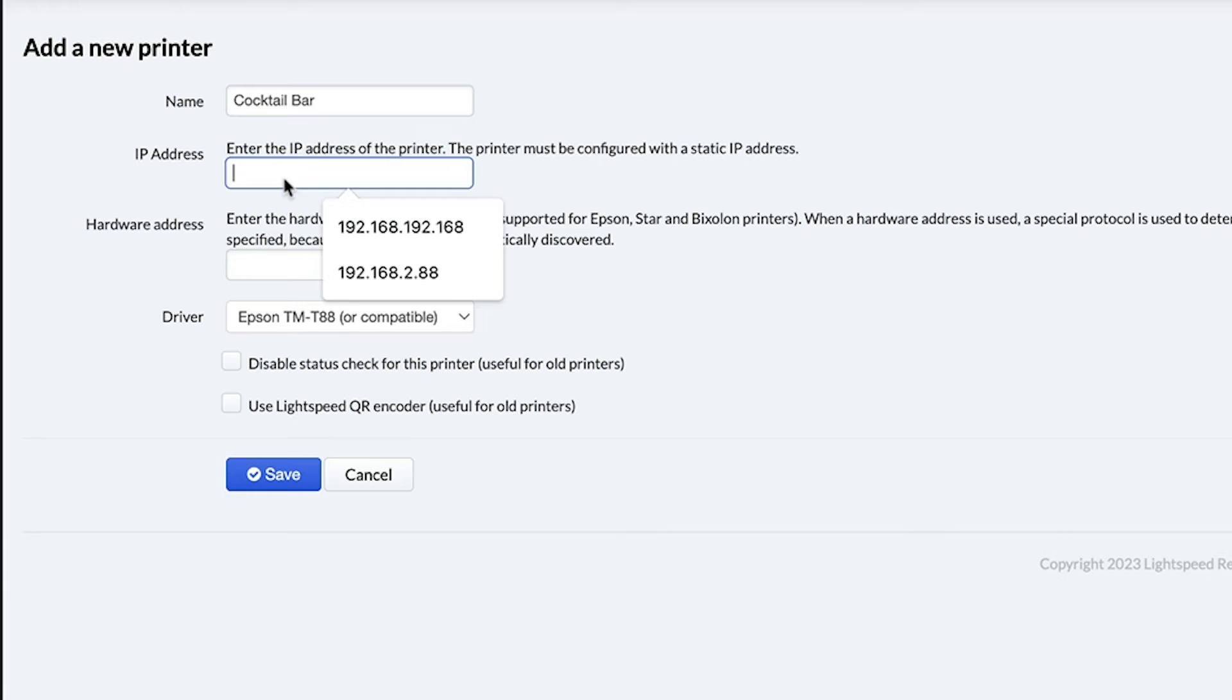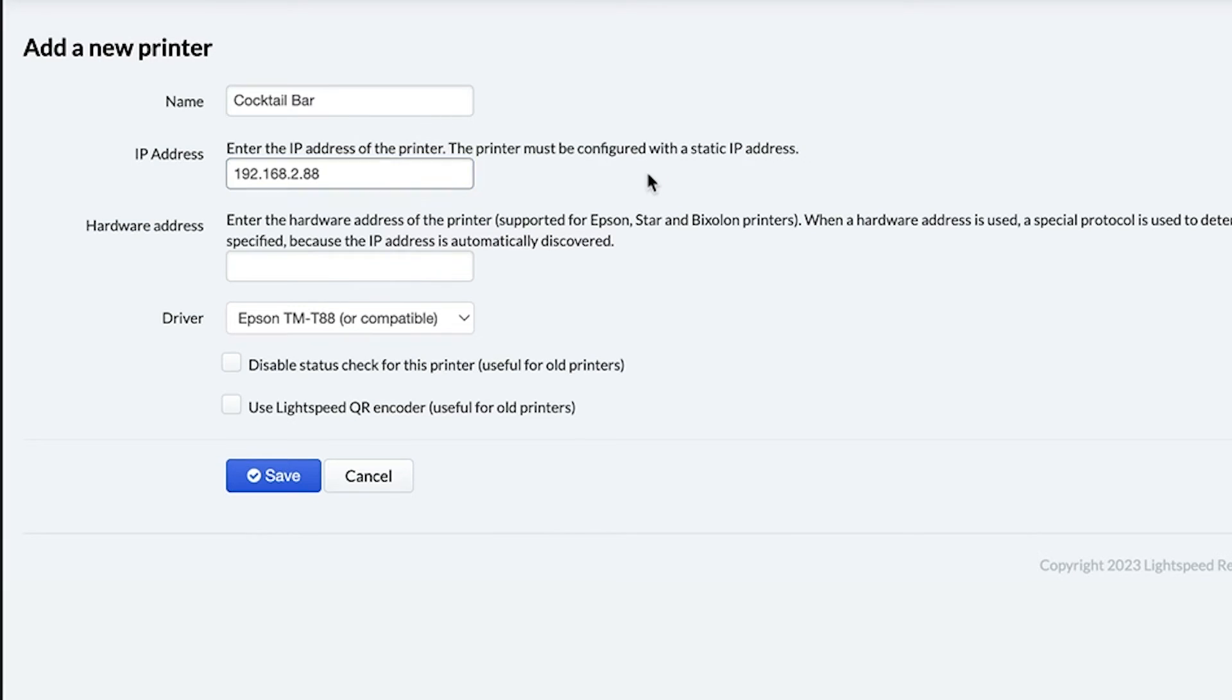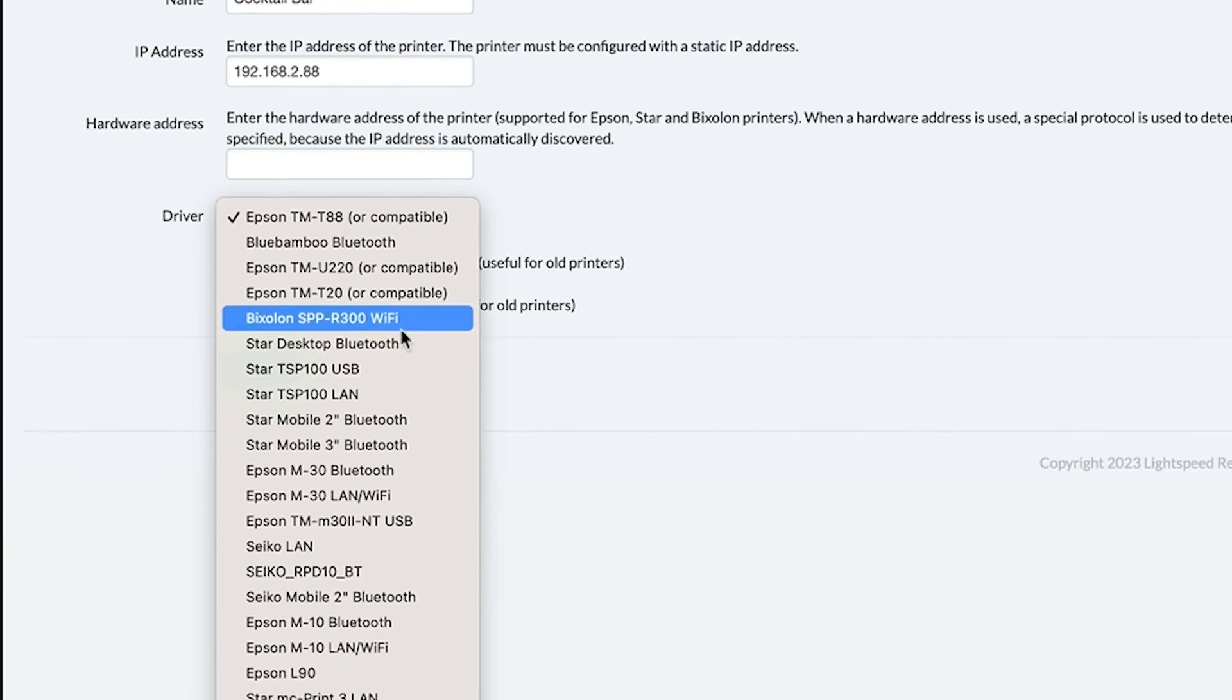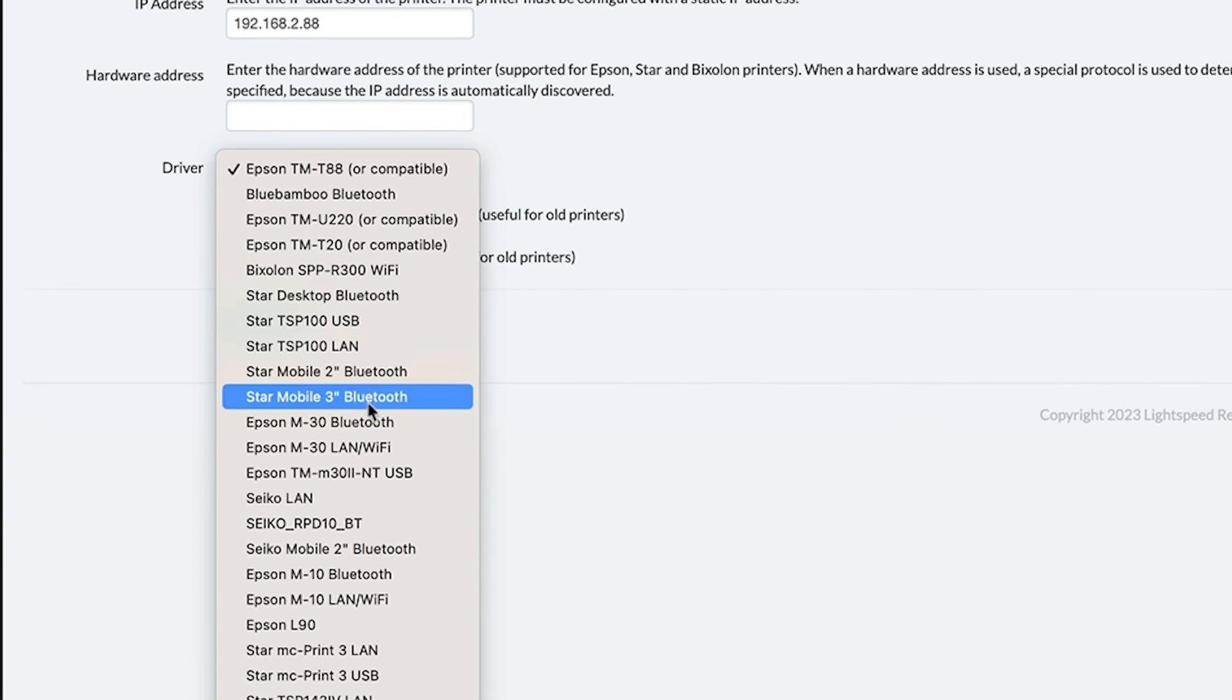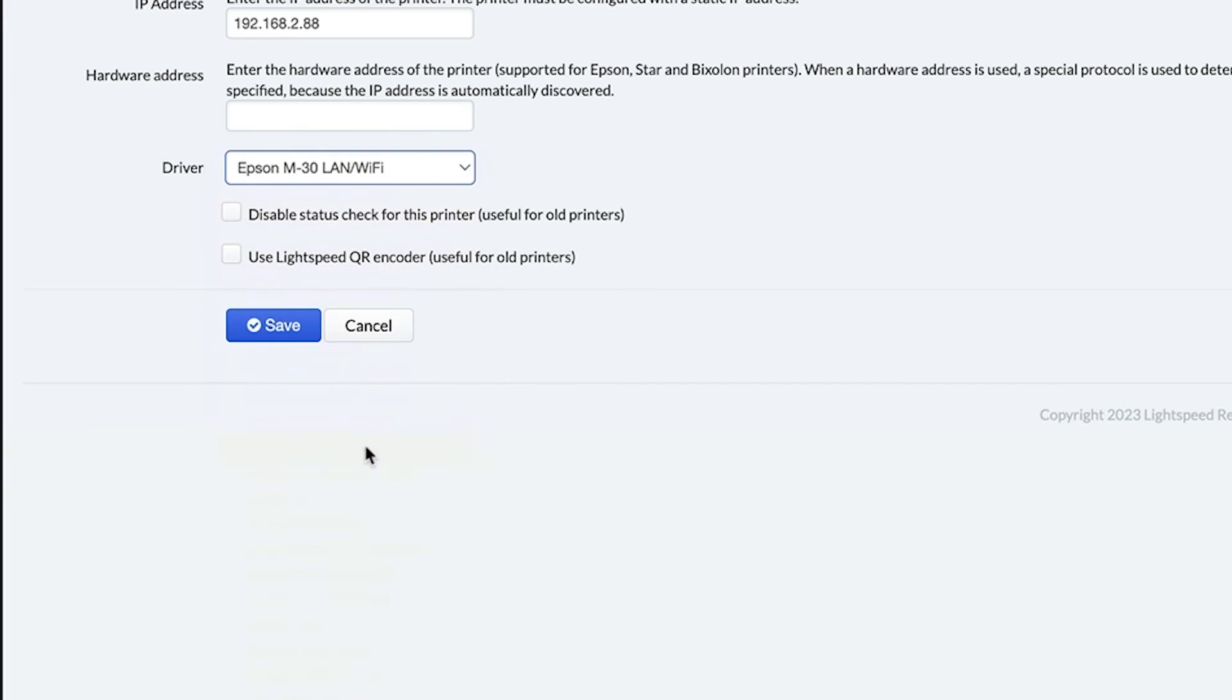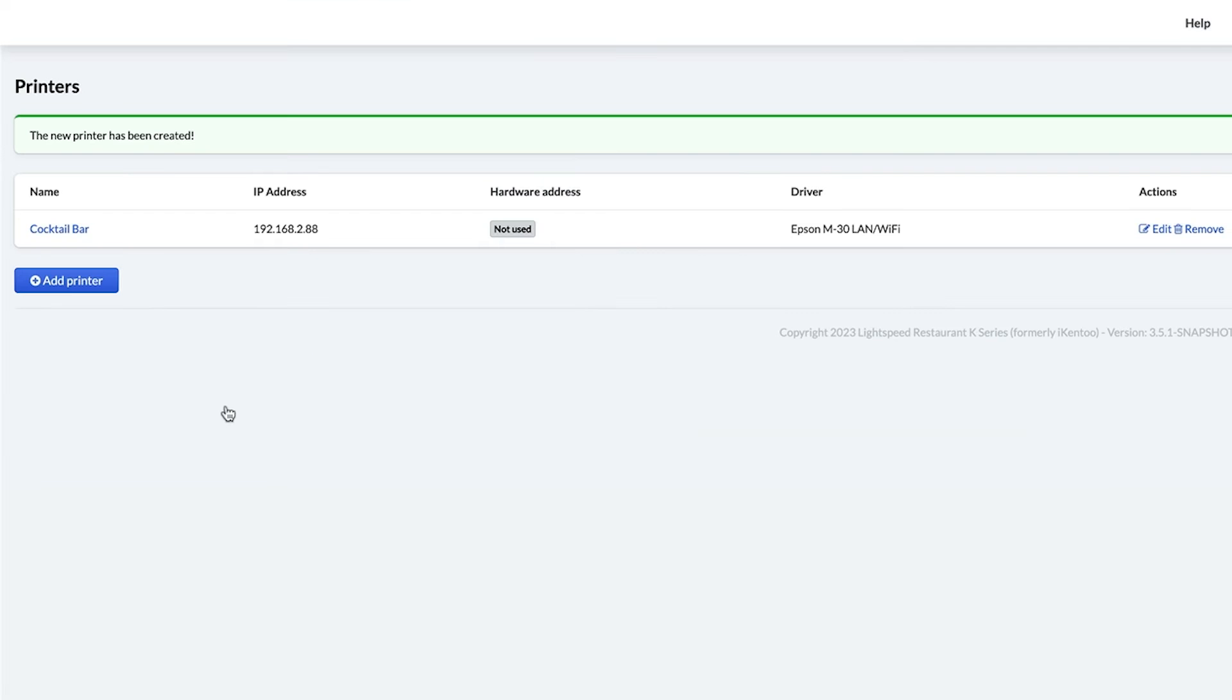Then, enter the printer's IP address. You can get this from the slip of paper we printed earlier in the video. Finally, click the dropdown next to Driver and select Epson M-30 LAN slash Wi-Fi and click Save.